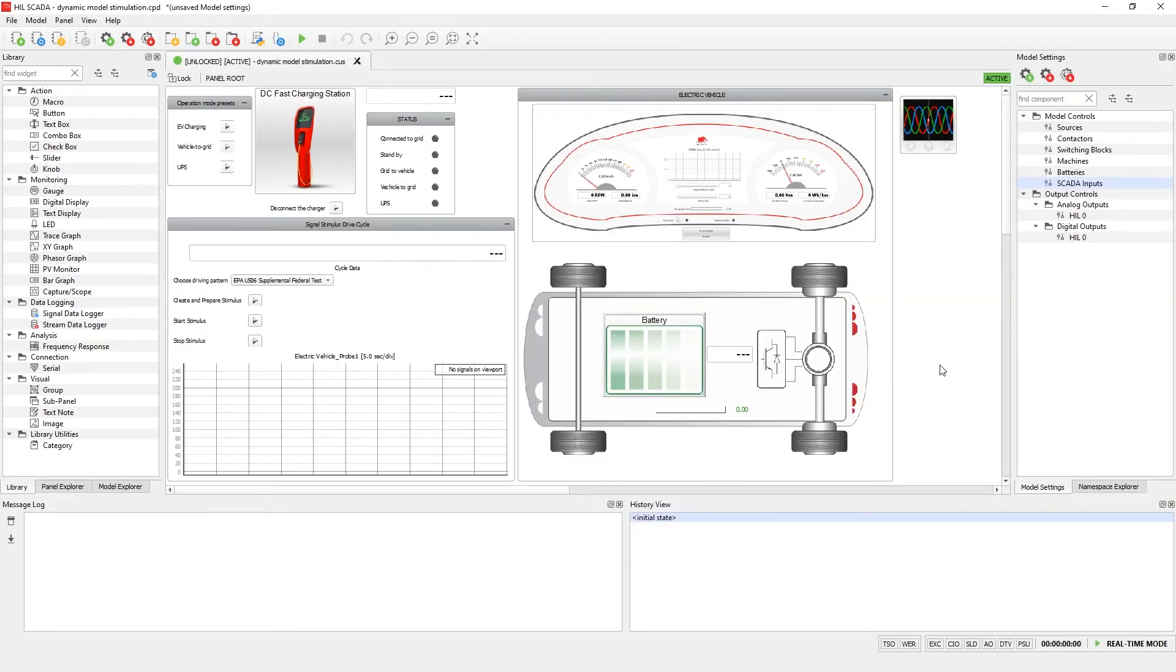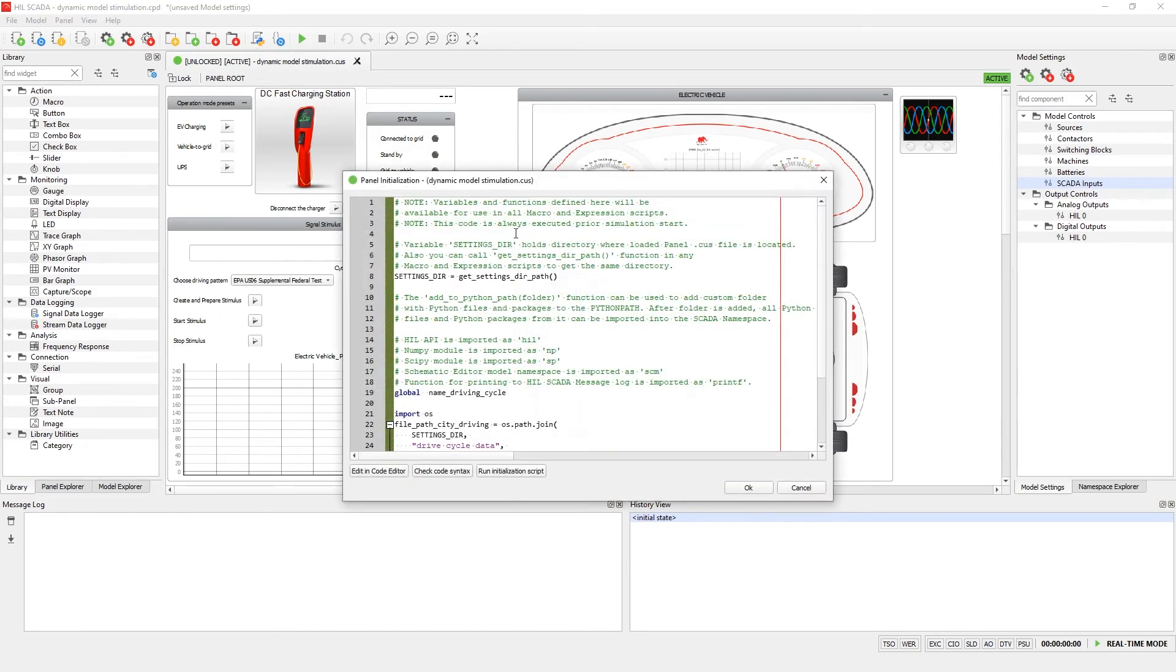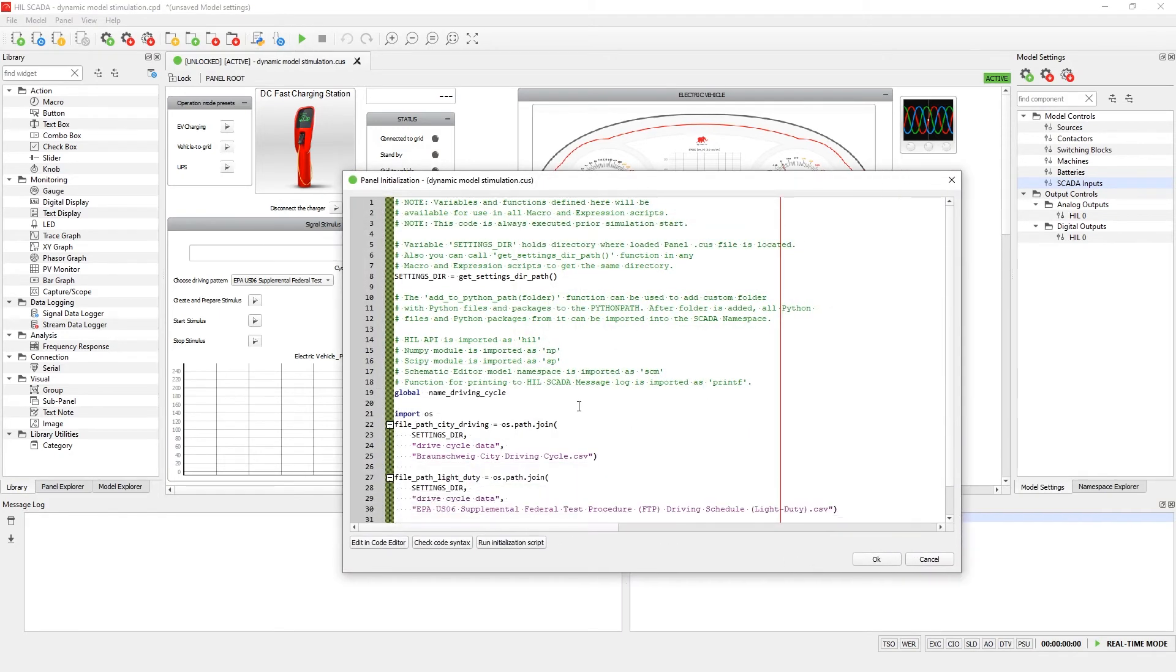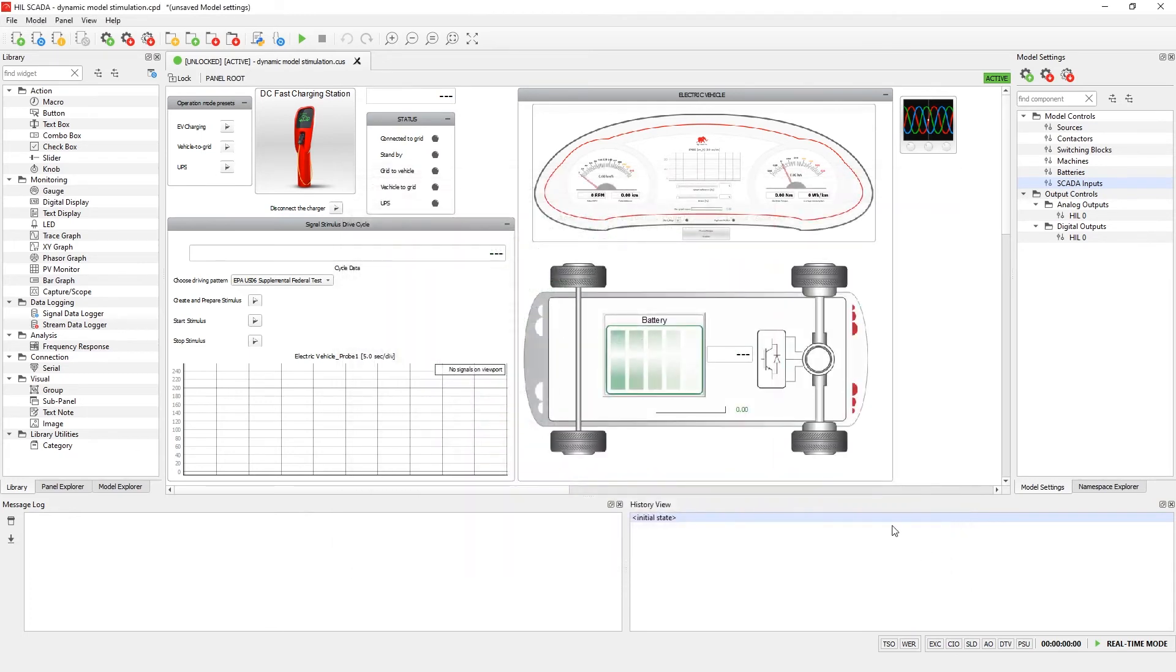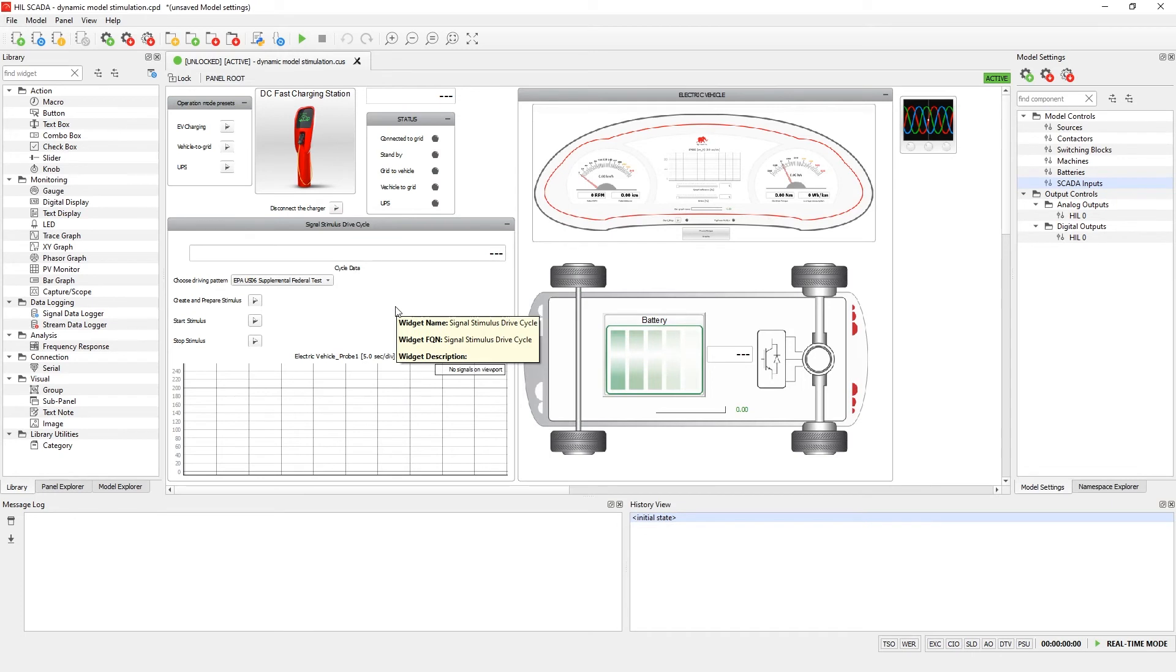The panel initialization defines two paths to the two different drive cycles. In this case, the driving cycles are in .csv format. The load signal function can load all data file formats supported by Typhoon Hill Control Center, such as .csv, .tdms, and .h5.